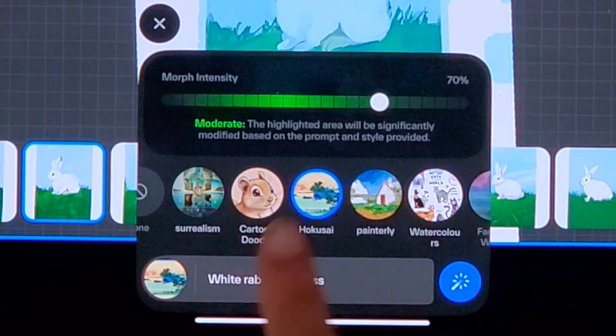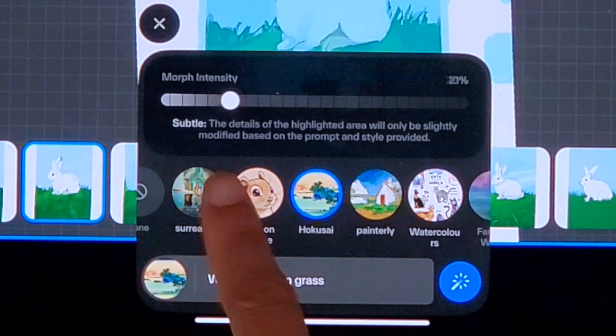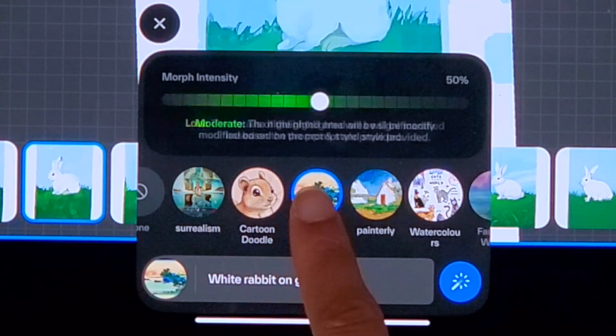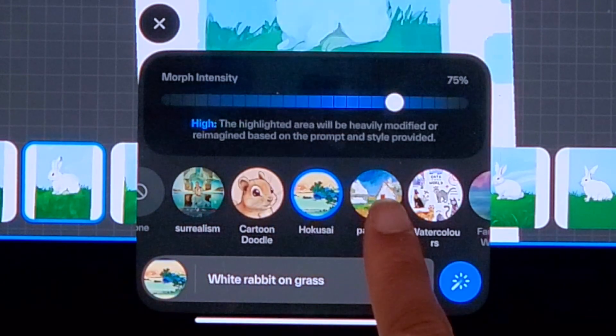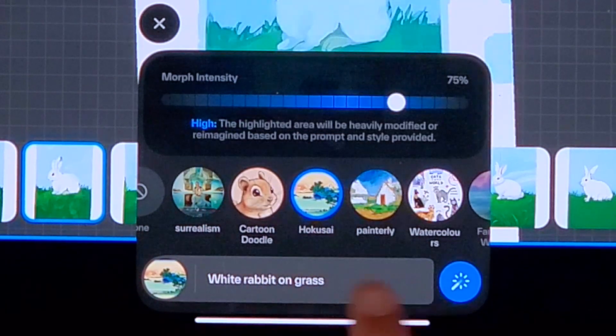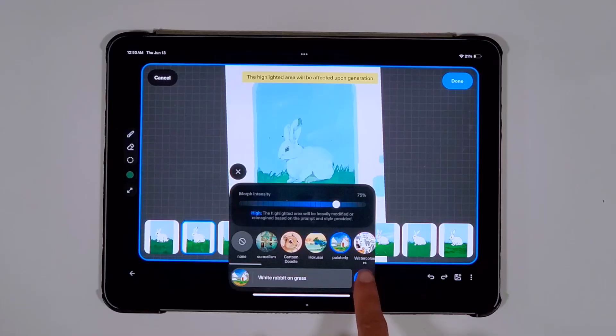Another setting you can play around with is the Morph Intensity, which changes the outcome to either be more similar to the original drawing or more similar to the style.